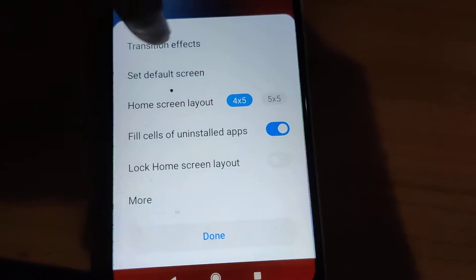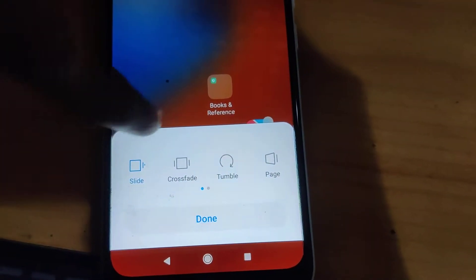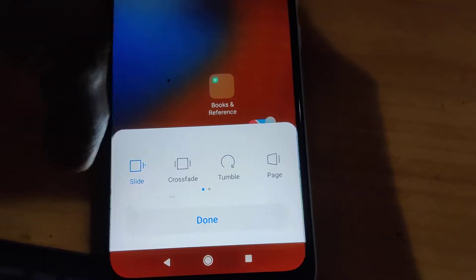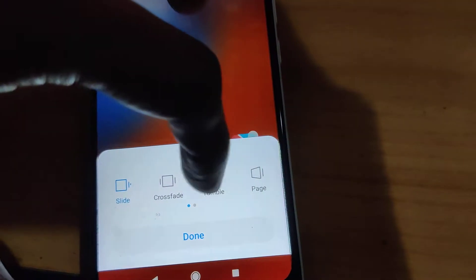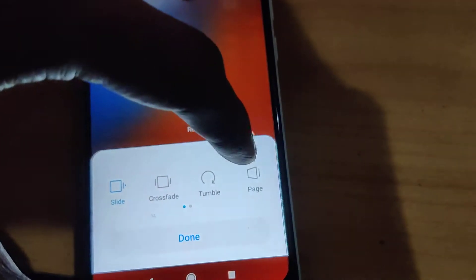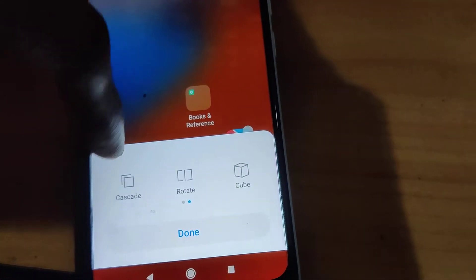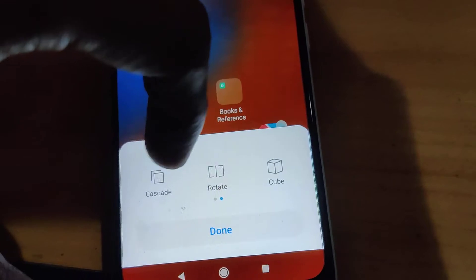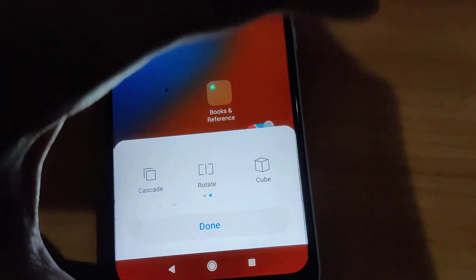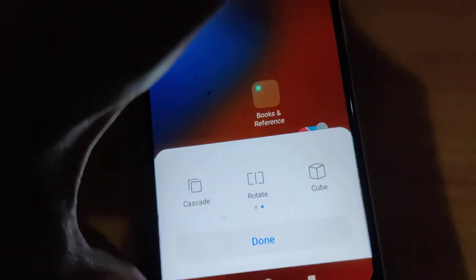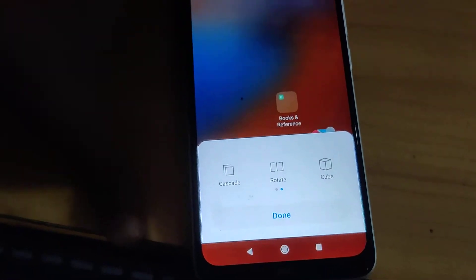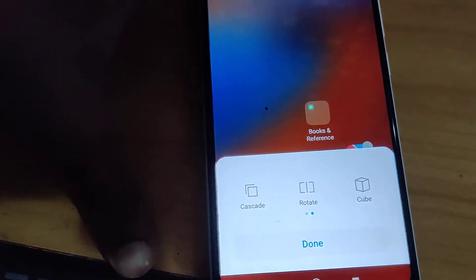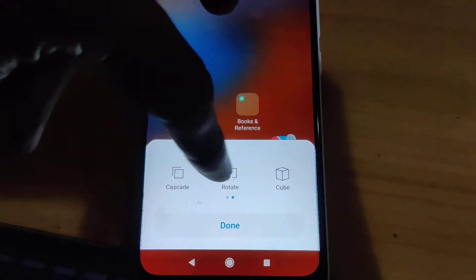You can change it to various options — from slide to crossfade, tumble, page — and if you scroll a little you can see cascade, rotate, cube, and spectrum.